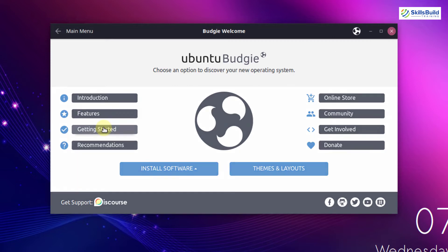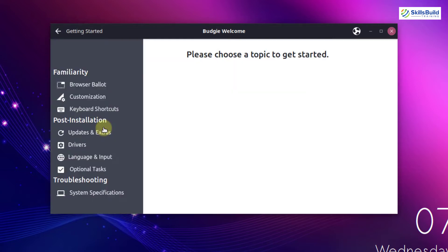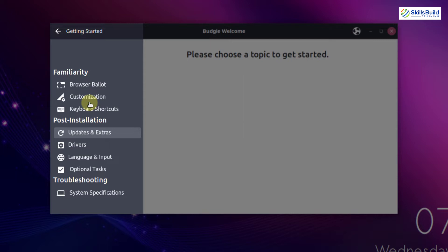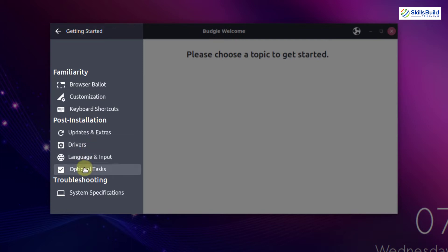If you click on getting started, here you will have a lot of options. As you can see, we have browser ballot, customization, and keyboard shortcuts — meaning you can set different shortcuts to open different applications or perform different functions on your Ubuntu Budgie. We also have a post-installation section, and down here we have updates and extras where we can see all pending updates, and drivers where we get all information about the drivers, then language and optional tasks.